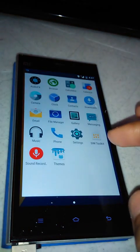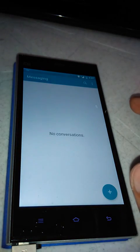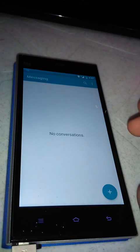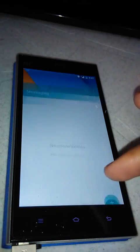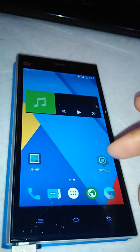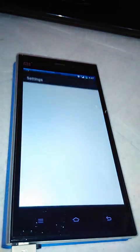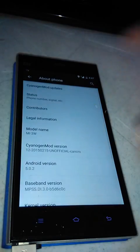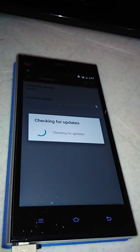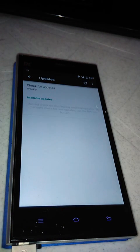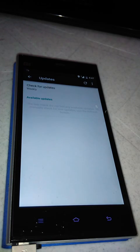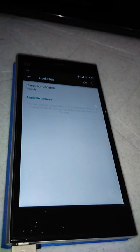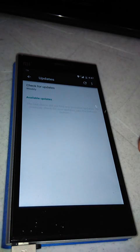But there are no Google apps here as we have to flash it separately. Let's go to settings, about phone, CyanogenMod updates. This is the best thing: they also provide the ROMs, so if there is any kind of update, weekly update in a small size like 20 or 30 MB, you can just update from the ROM you have already installed.